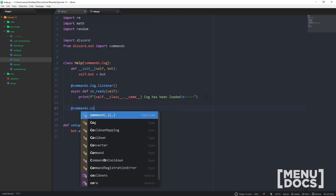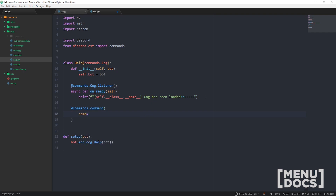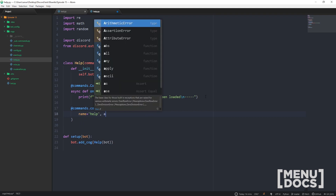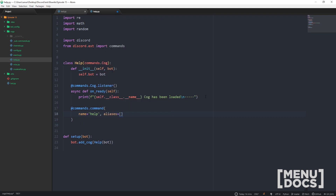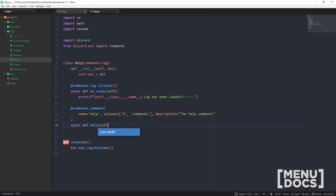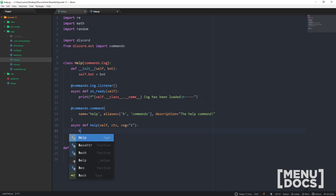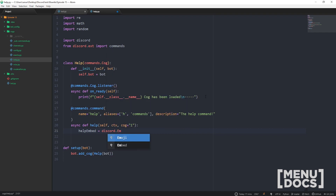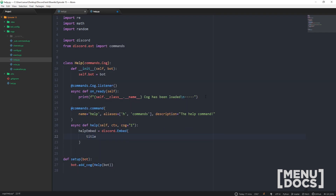So we do `@commands.command`, set the name to 'help_command', and for aliases we'll put just 'h' for that chill vibe. The description, if you haven't figured it out, is 'this is the help command'. Now we're just going to define `async def help(self, ctx)` and we're going to set a cog variable — we're not going to use this yet but it's a secret tool that might come in useful later on. For now let's go ahead and make an embed for our help command.